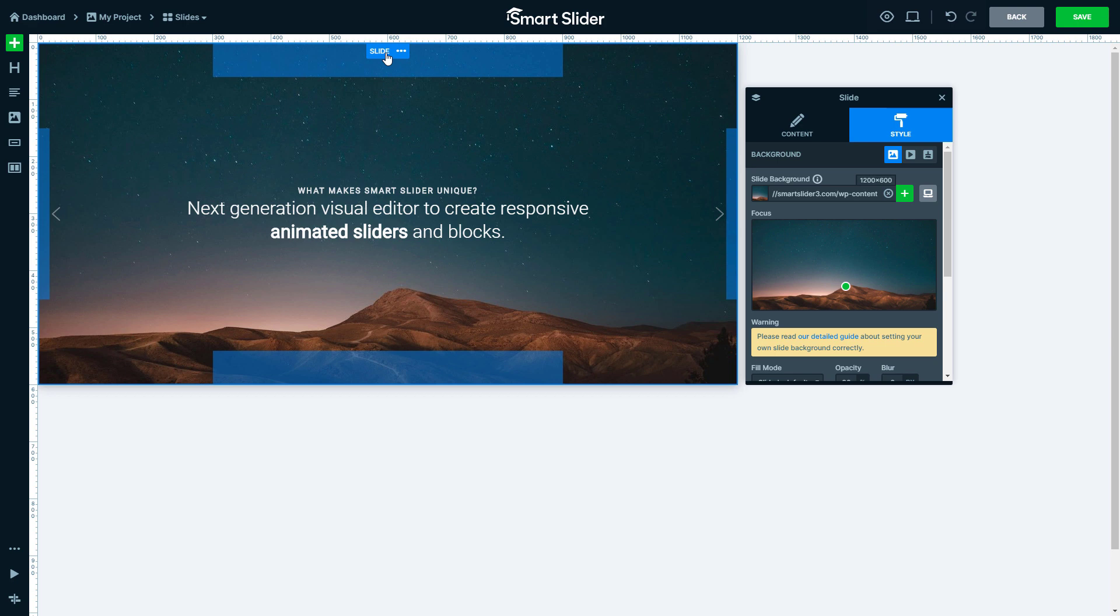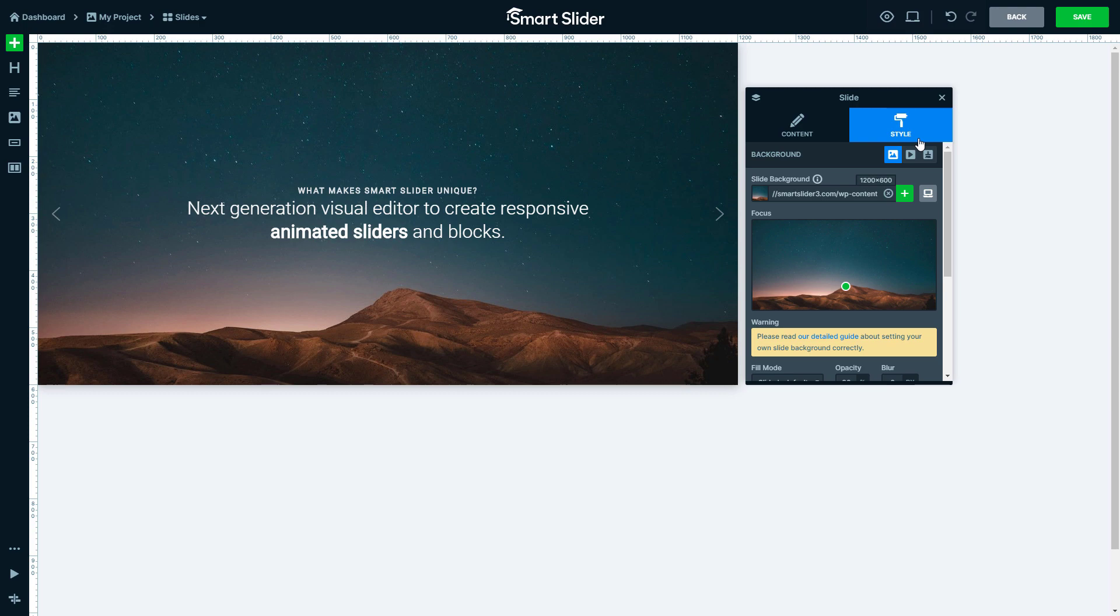The most frequently used setting of a slide is the background, which is on the style tab. Let's change the background image with the green plus button.